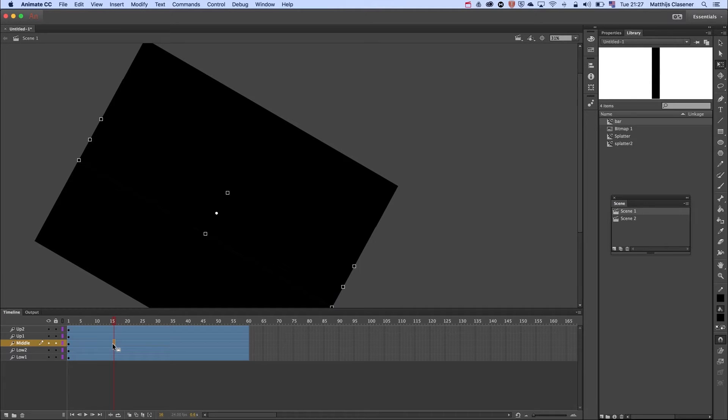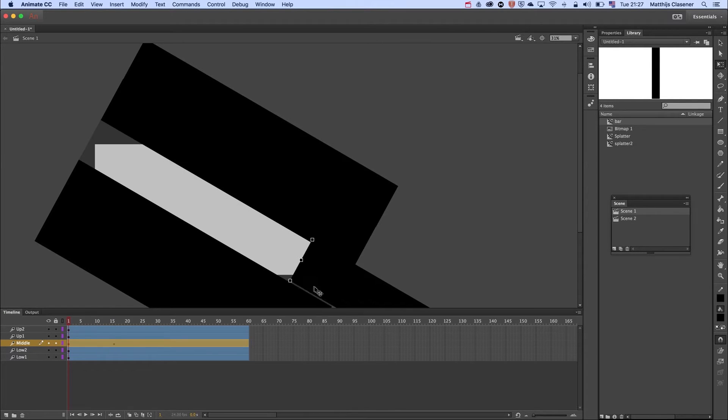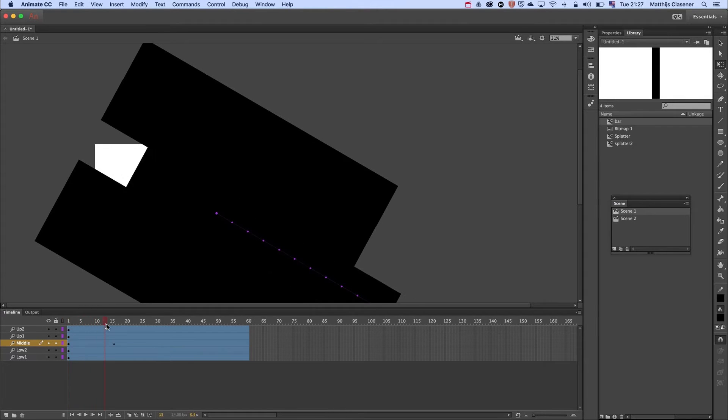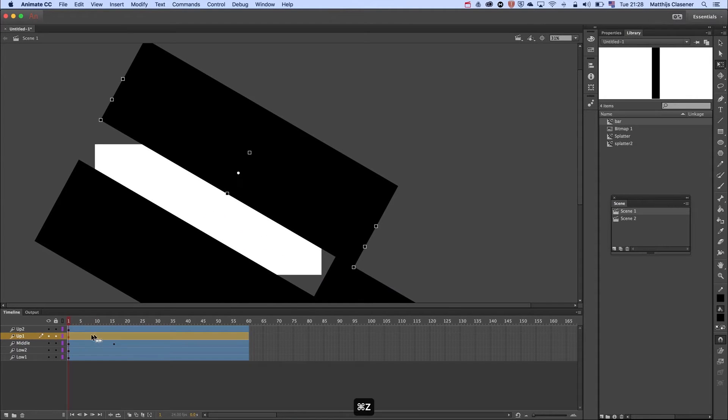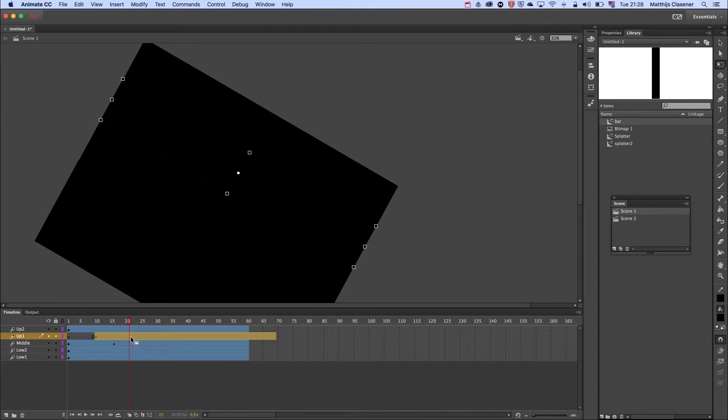I want this animation to start 10 frames later in time, and I'm going to do the same trick as well. So hit F6 to make a keyframe, move it off screen, there we go. And same goes for number two.